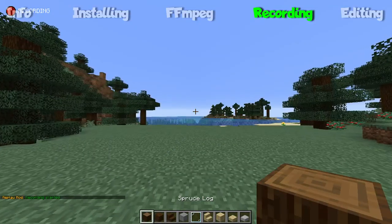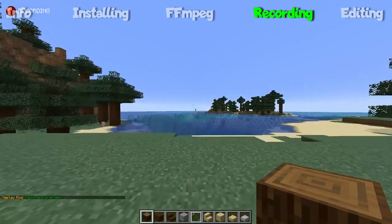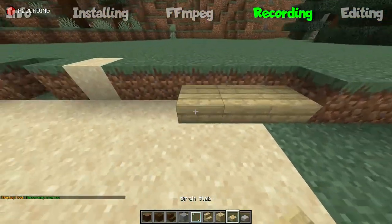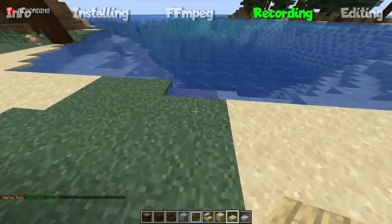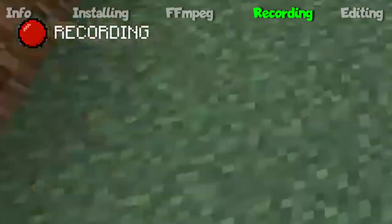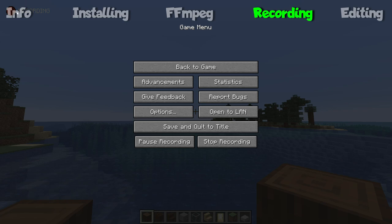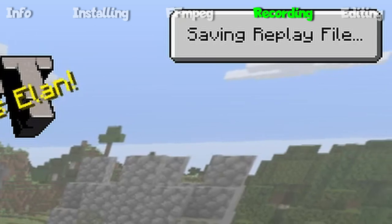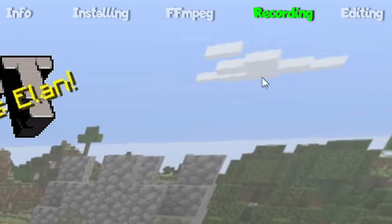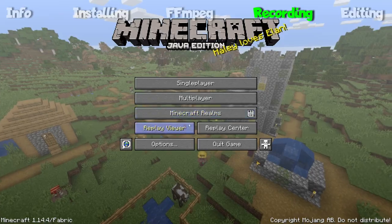Now it's time to explain how to record using the replay mod. The creators make this very straightforward. When you join into a world, it will automatically start recording — you can tell by the Recording sign at the top left of your screen. To pause recording, go into your Pause menu and hit Pause Recording. This will temporarily stop the recording and you can hit Resume Recording to continue where you left off. To stop recording, hit Stop Record or disconnect from the world or server. Stopping a recording will save that session as a file. As you leave, a Saving Replay File message will appear at the top right of the screen. To access your recording files, click on Replay Viewer.